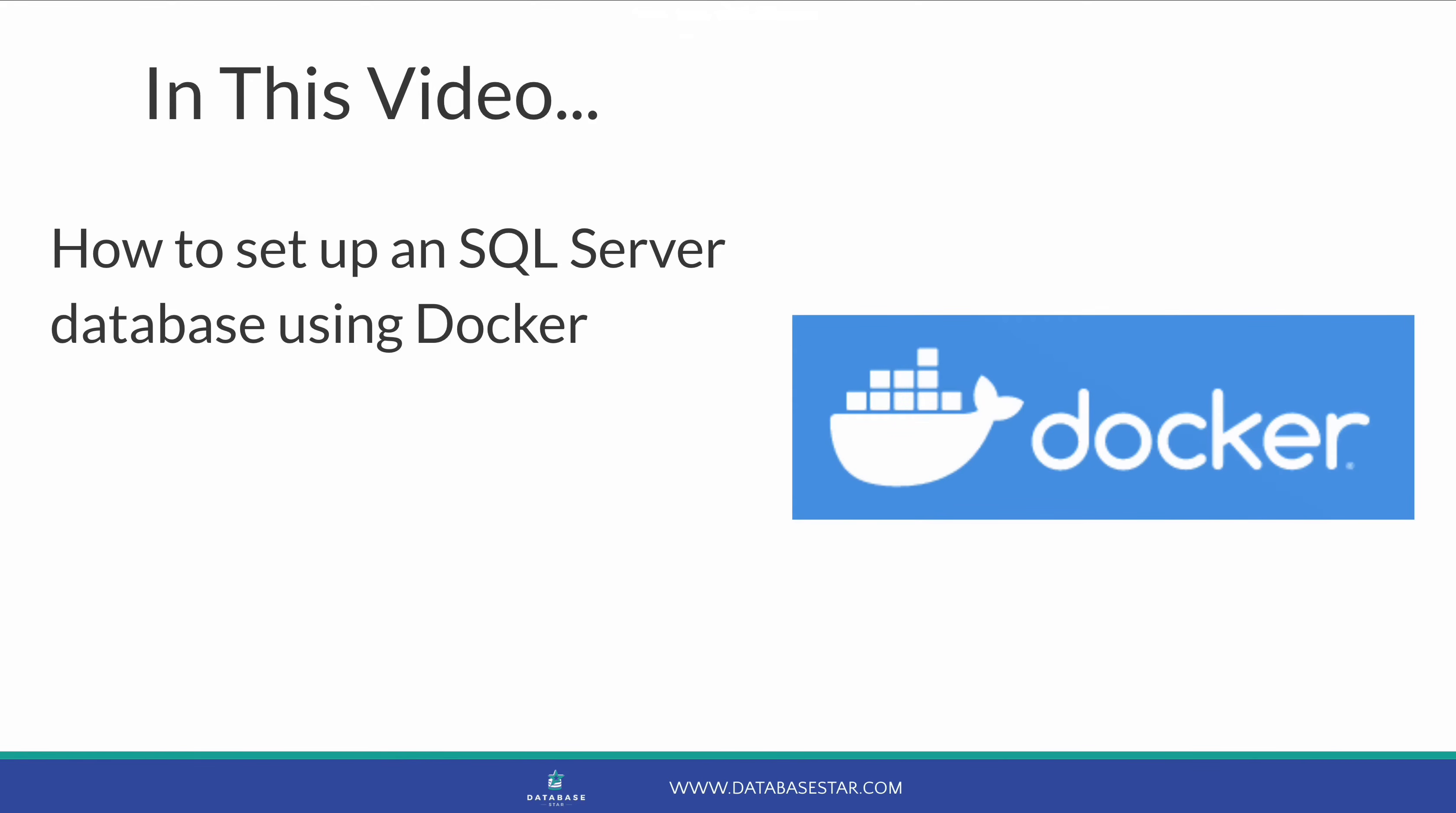In this video, we'll look at how to set up an SQL Server database using Docker. Let's get started.